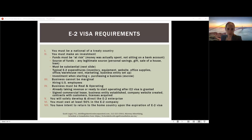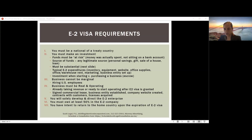You must own at least 50% of the E2 company. In many cases, the investor owns 100%, but it must always be at least 50%. This requirement applies both at the time you apply and on an ongoing basis. For example, if you started with 100% ownership and in year two sold 60% to someone else, leaving you with only 40%, you would no longer qualify for the E2 visa. Maintaining at least 50% ownership is critical throughout the entire period.